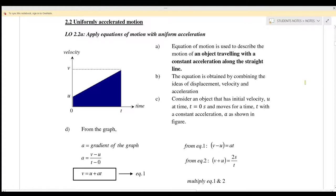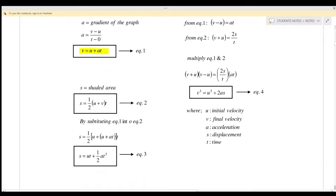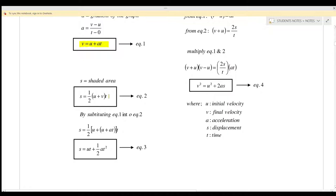Today we will learn 2.2 Uniformly Accelerated Motion. As we have learned in the previous lesson, there are 4 equations in uniformly accelerated motion. Number 1: V equals U plus at. Number 2: S equals half of (U plus V) times t. Number 3: S equals Ut plus half a t squared. And number 4: V squared equals U squared plus 2as.